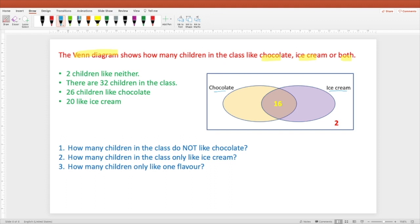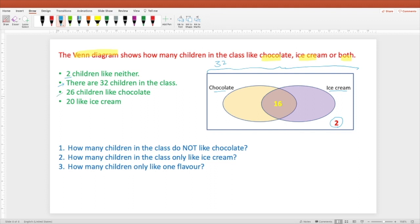The first piece of information is that two children like neither — they don't like ice cream or chocolate. The second point is that there are 32 children in the class total. Another piece of information is that 26 children like chocolate. In this Venn diagram, we find that 16 is in the middle — that is the overlap between the orange and the purple oval.